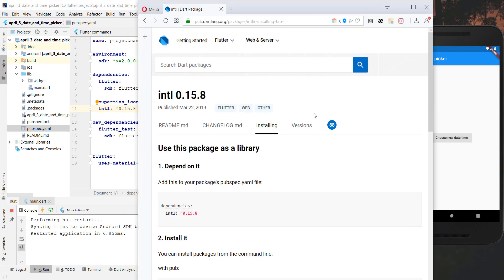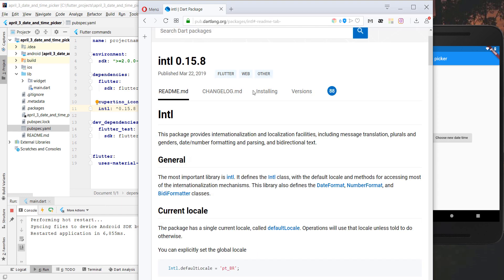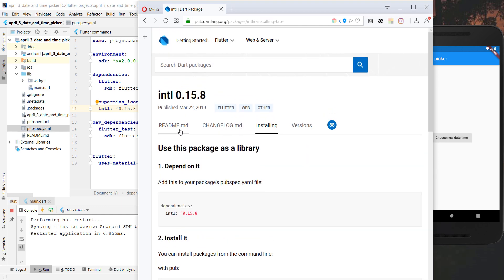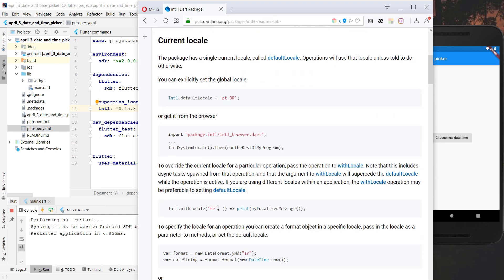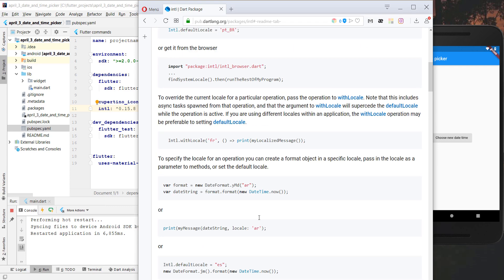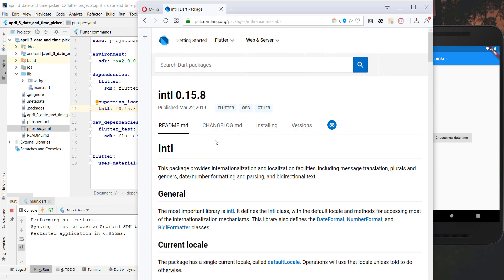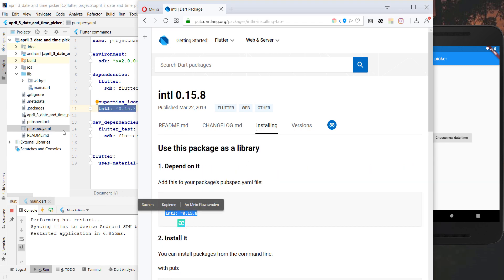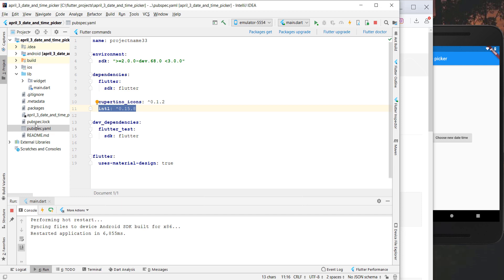First I want to mention that I made use of the intl package which I got from pub.dartlang.org. With this plugin it is possible to use the DateTime class from Dart in a more proper way, so we can have a DateFormat class and format it to a different string. This is really helpful if you want to work with dates. I went to the installing section, copied the dependency and added it to the pubspec.yaml file of our Flutter project under dependencies.